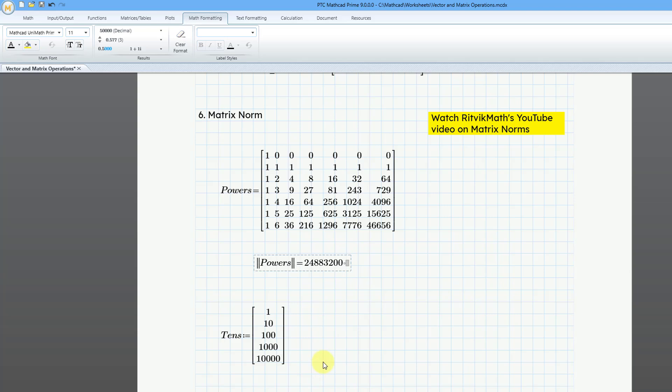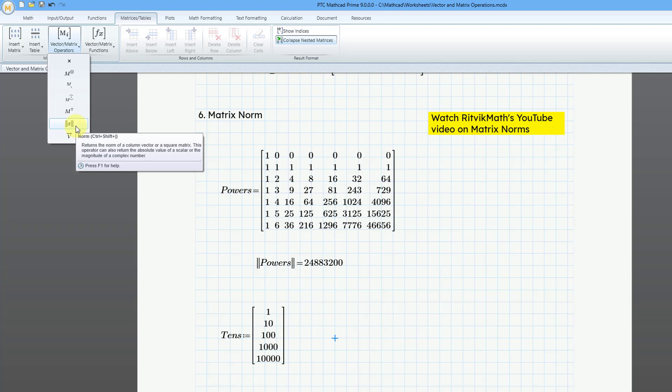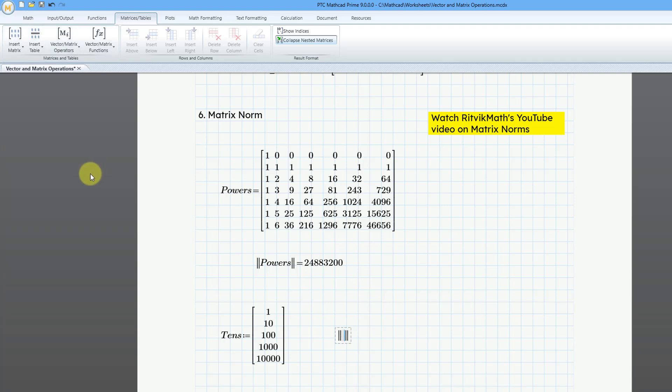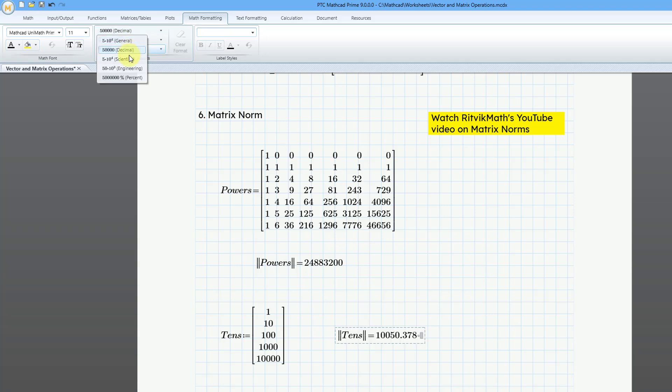Here we have a vector with five different values. Let's click on the screen, and then let's go to the matrices tables tab. And then from the dropdown, then let's click on this command and type in the name of this one, tens, and then hit the equal sign, and let's once again go to math formatting and change that to decimal.